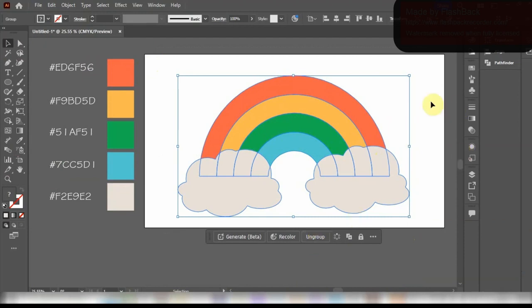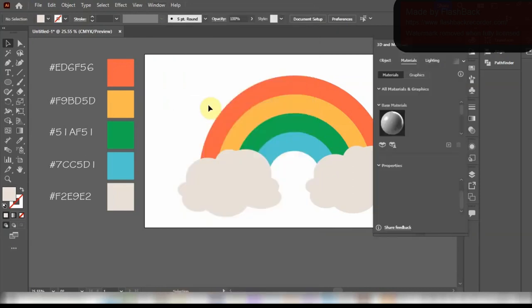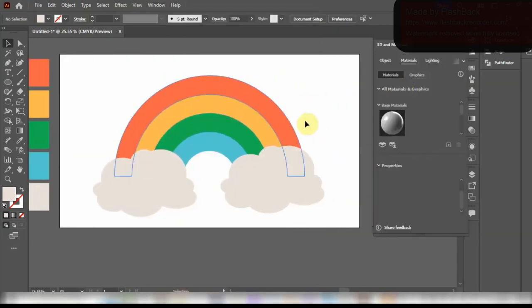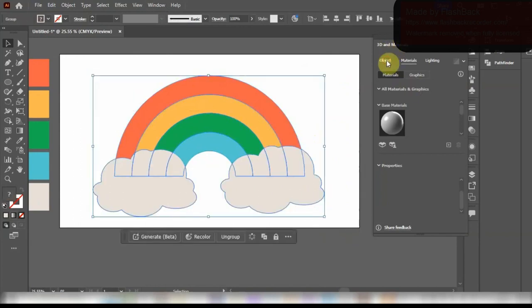Now select everything and group it together. Then go over to Window and open the 3D and Materials tab. Select the rainbow and click on Inflate in the Object tab.